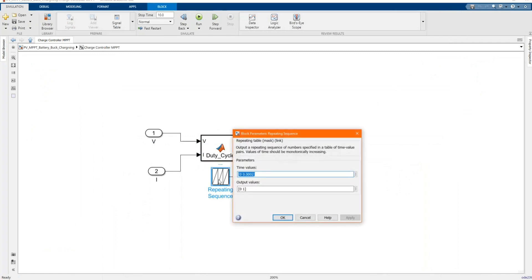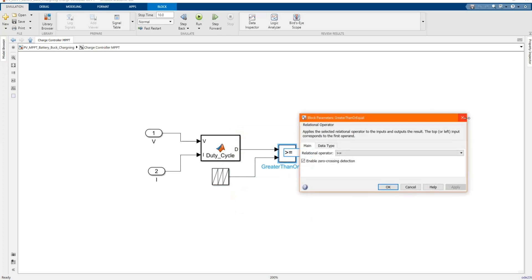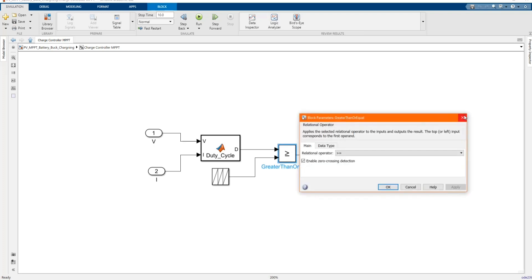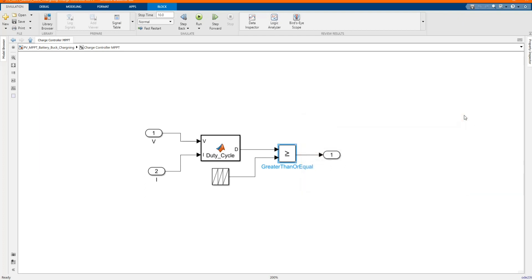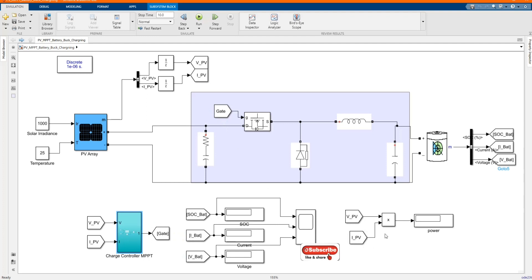Here we have our repeating sequence and our comparator. Now the controller that controls the gate of the operation of buck converter. Here is our power output from the PV array.